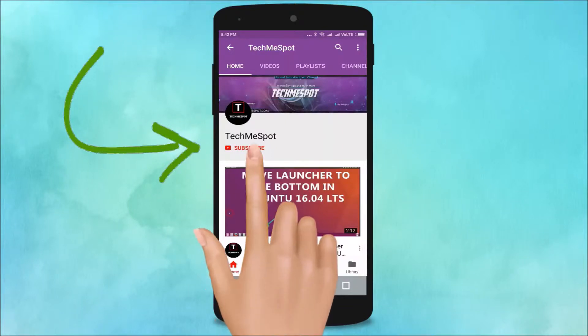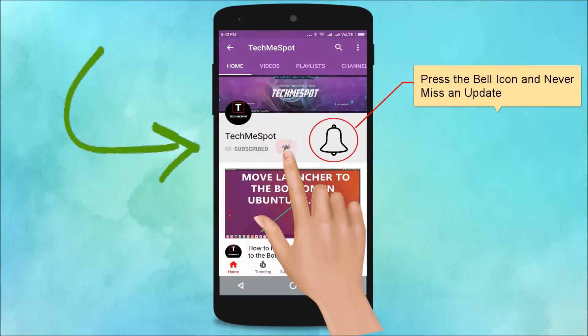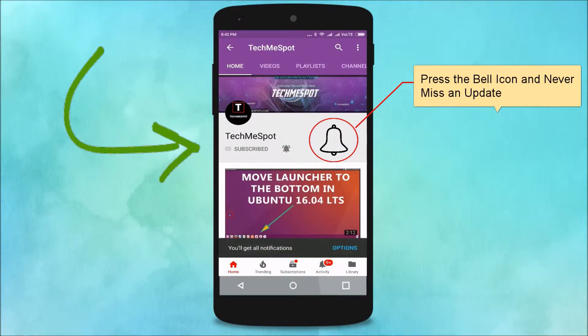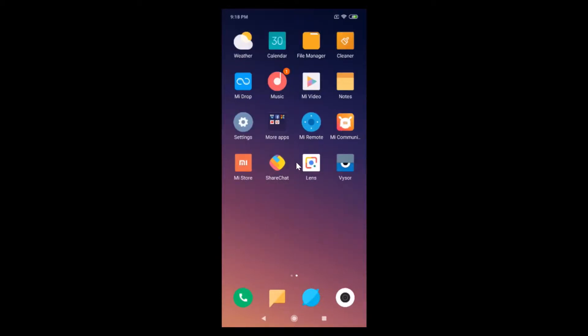Subscribe to TechMe Spot channel and press the bell icon and never miss another update. Hi guys, in this tutorial I'm going to show you how to hide the notch in Redmi Note 7 Pro.